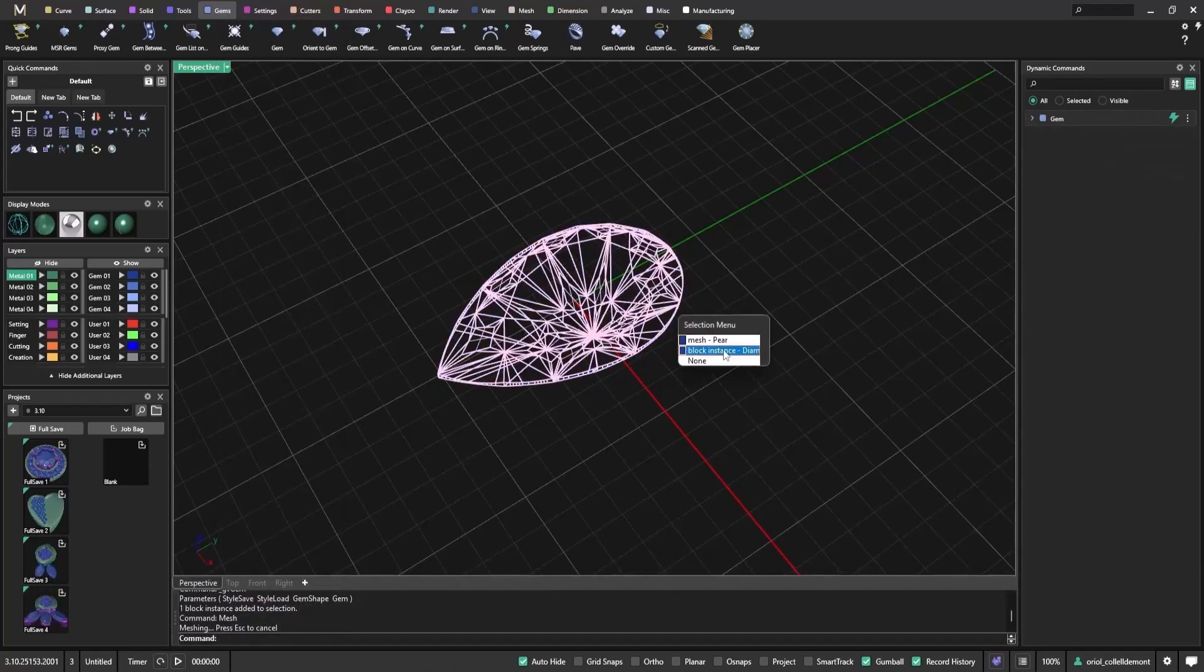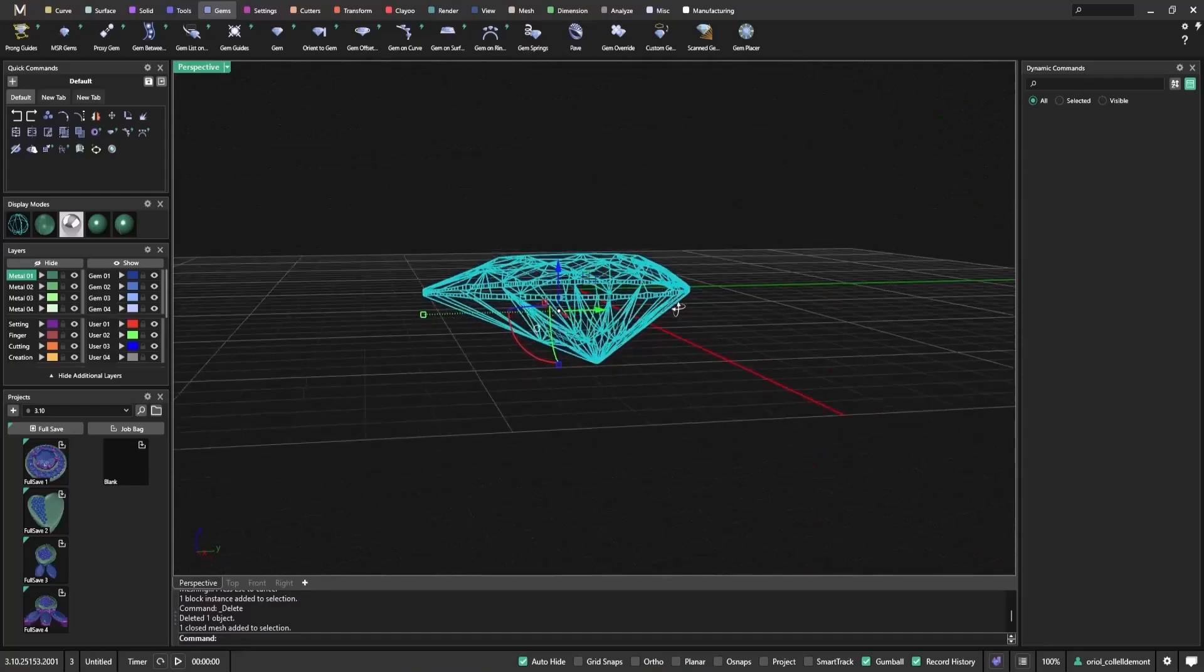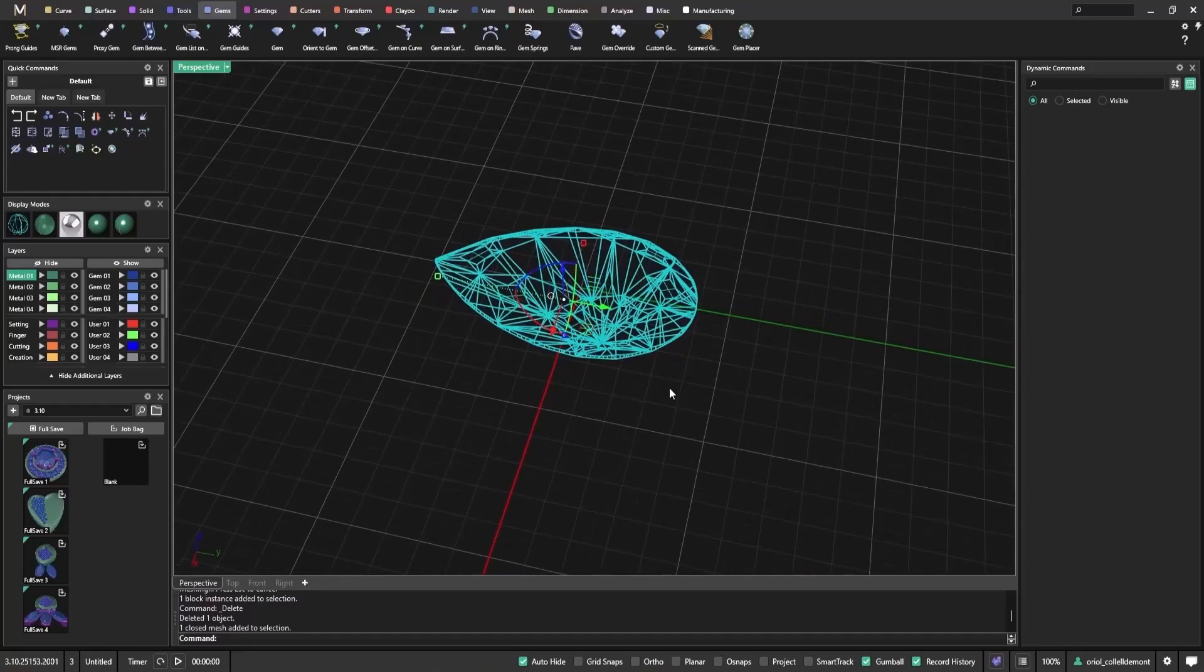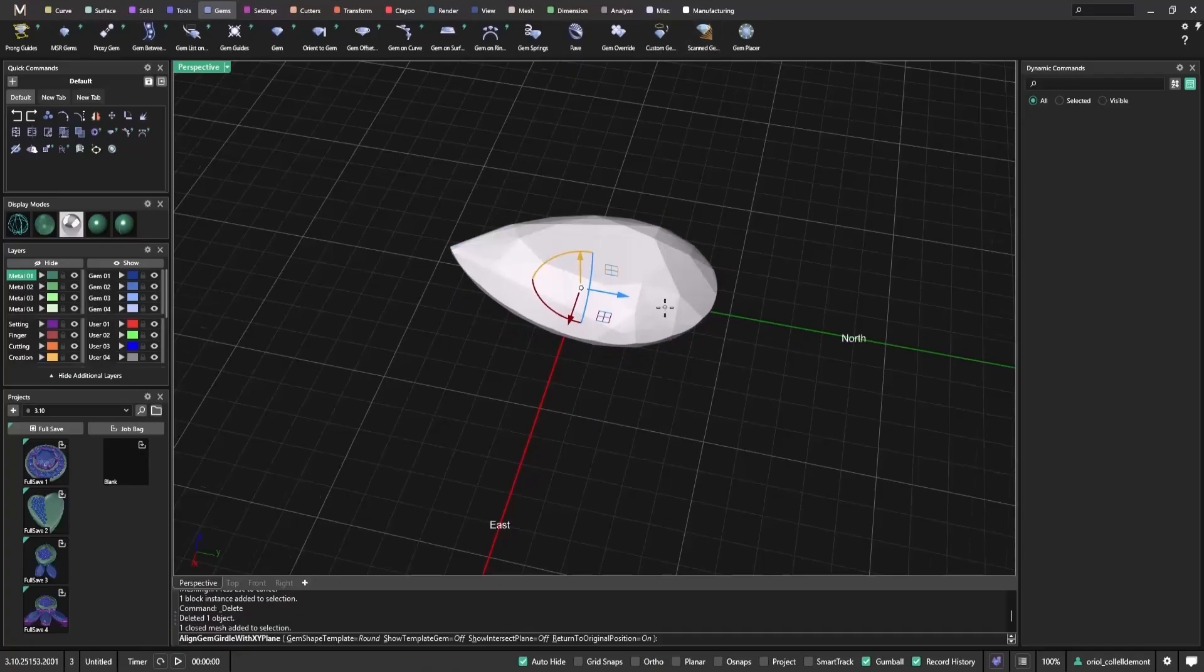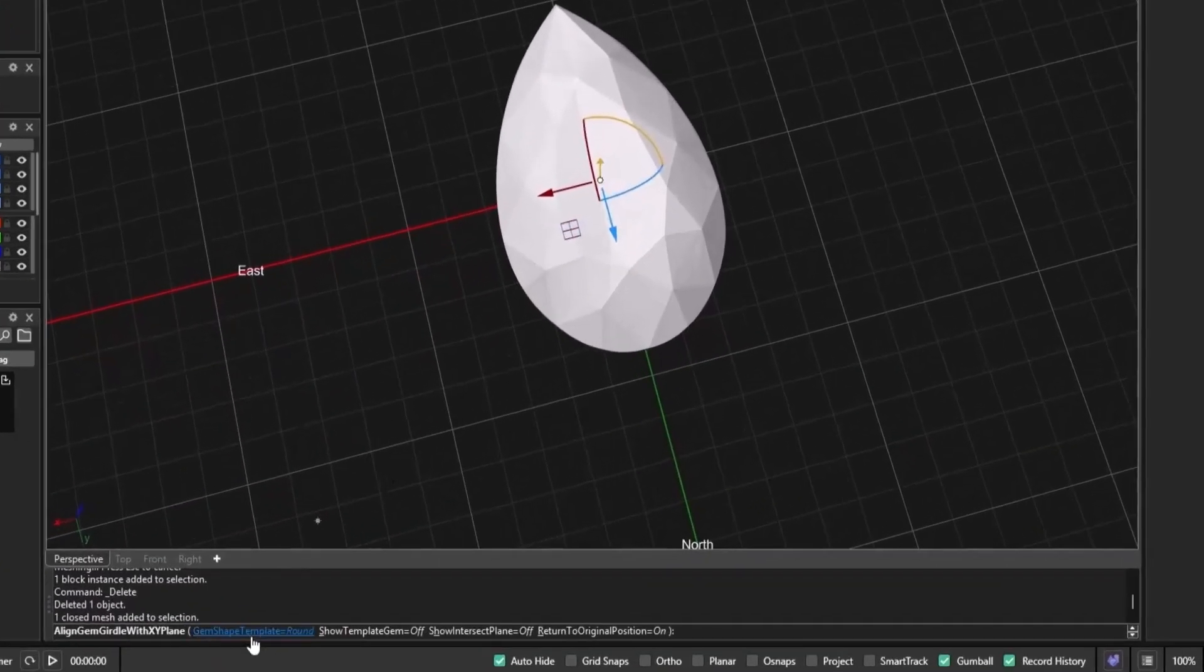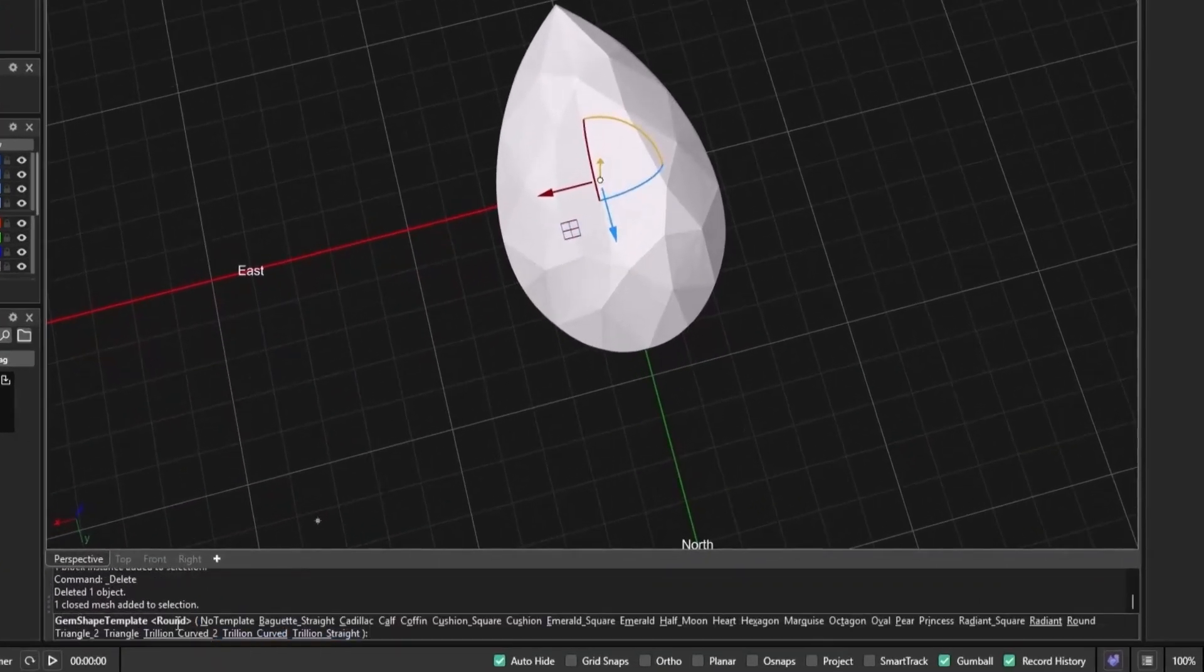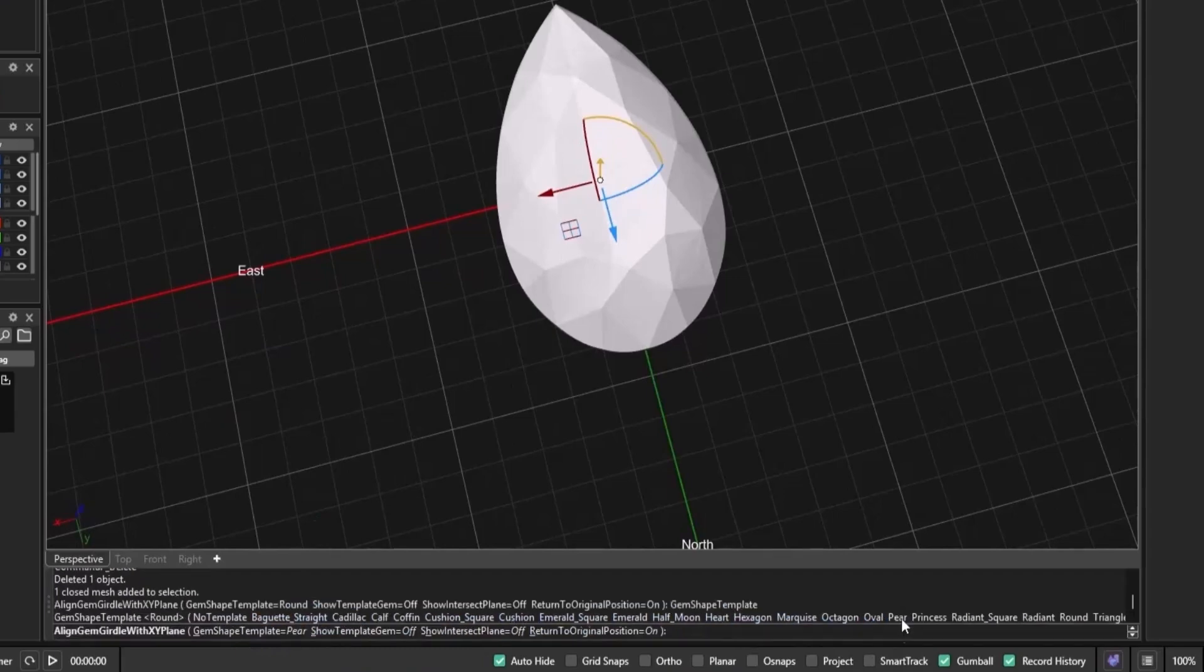To demonstrate, I'll start by creating a pear-shaped gem. Then I convert it to a mesh to simulate a scanned stone. Using the Scan Gem tool, I select the mesh and it begins interpreting the shape. But for best results, it's important to set the gem template, in this case to pear.